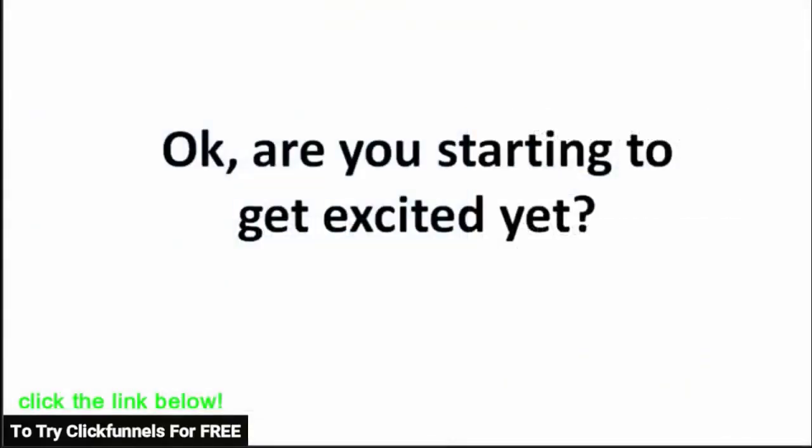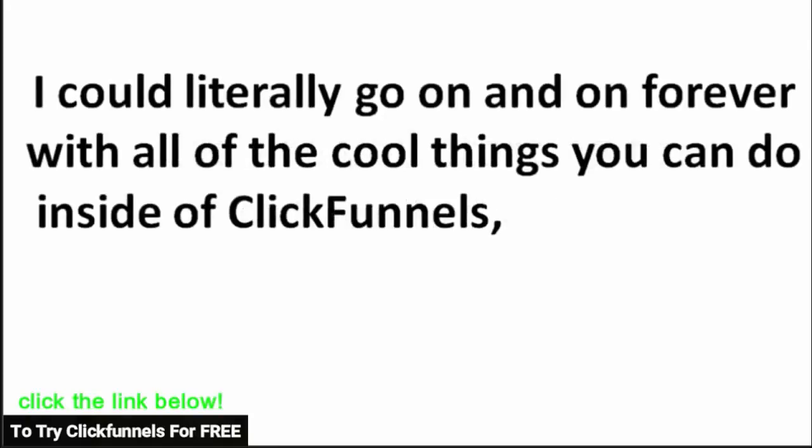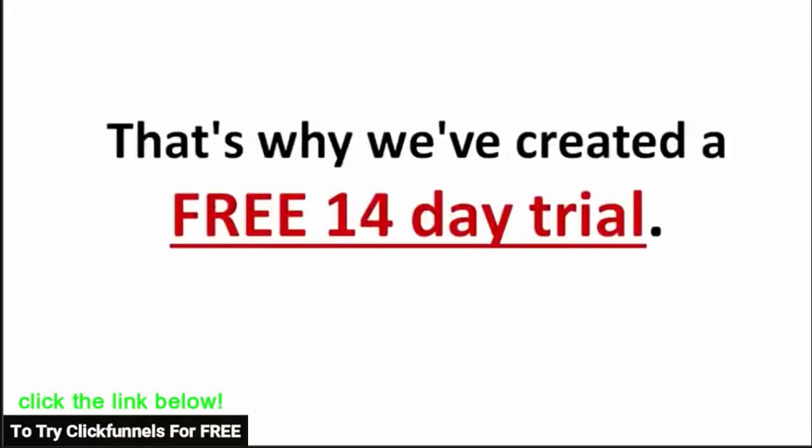So are you starting to get excited yet? I could literally go on and on forever with all the cool things you can do inside of ClickFunnels, but I'd rather you just try it out and see. That's why we created a free 14 day trial. Log in, create a funnel, and have some fun with the software before you pay anything.